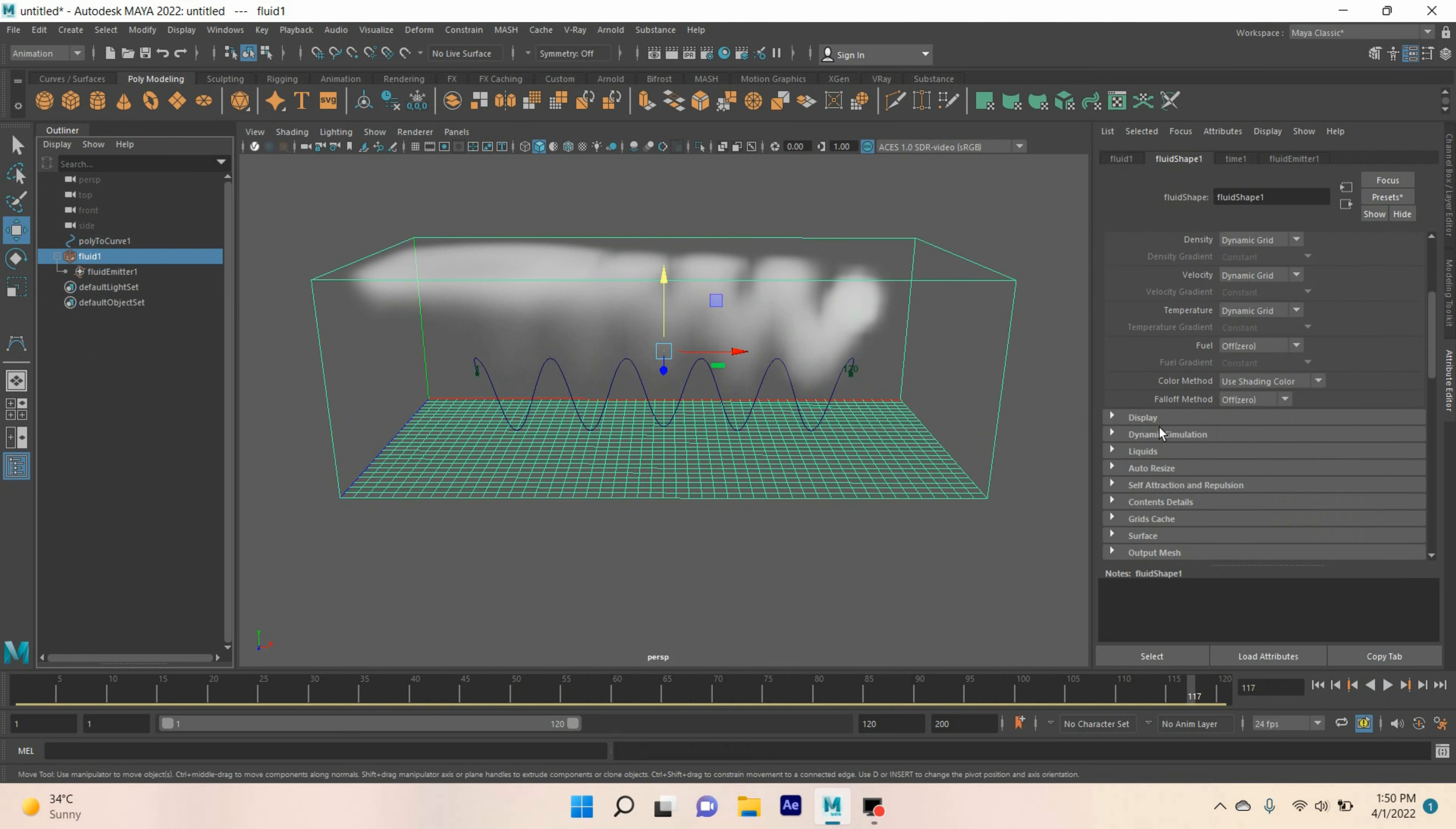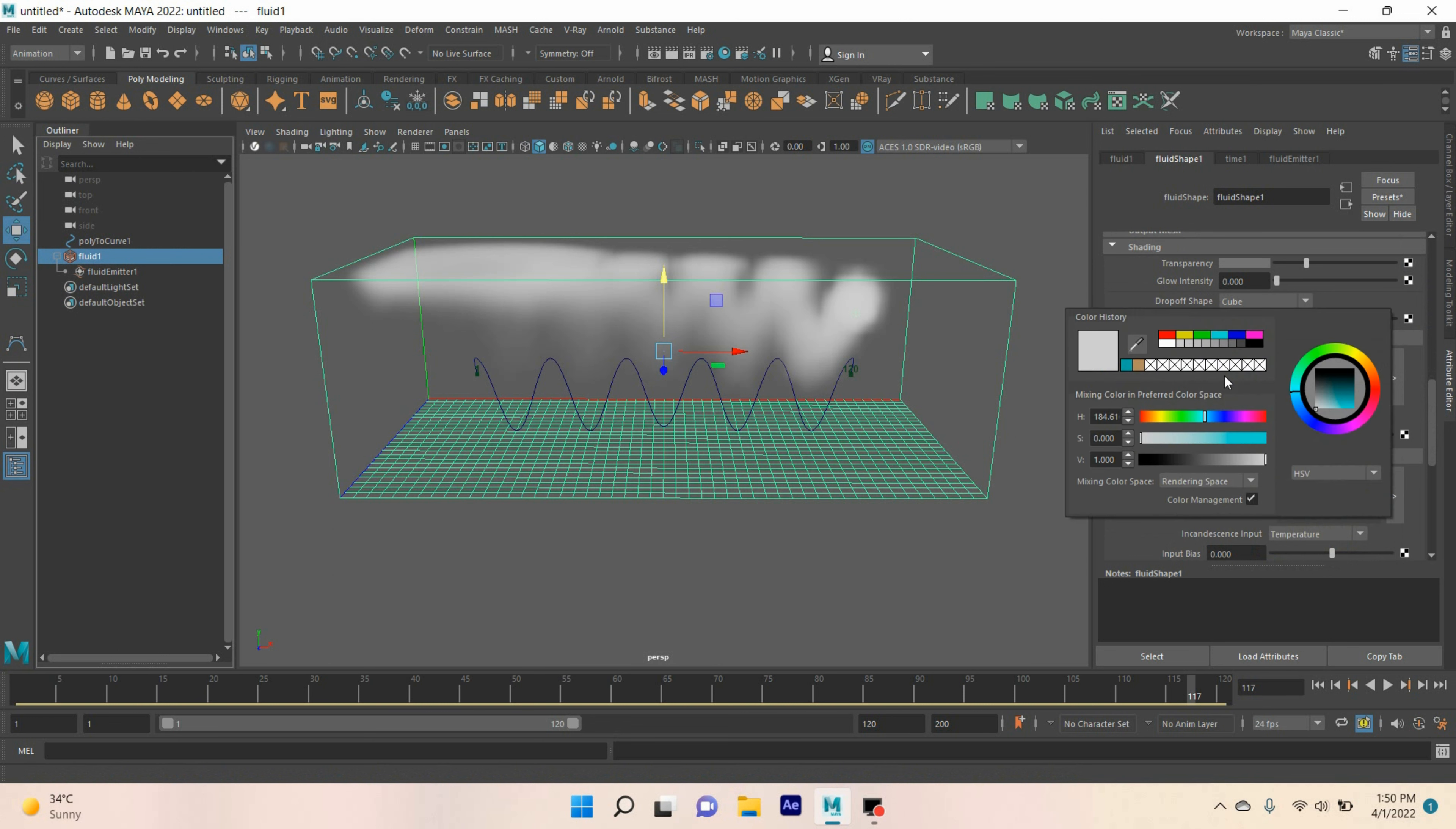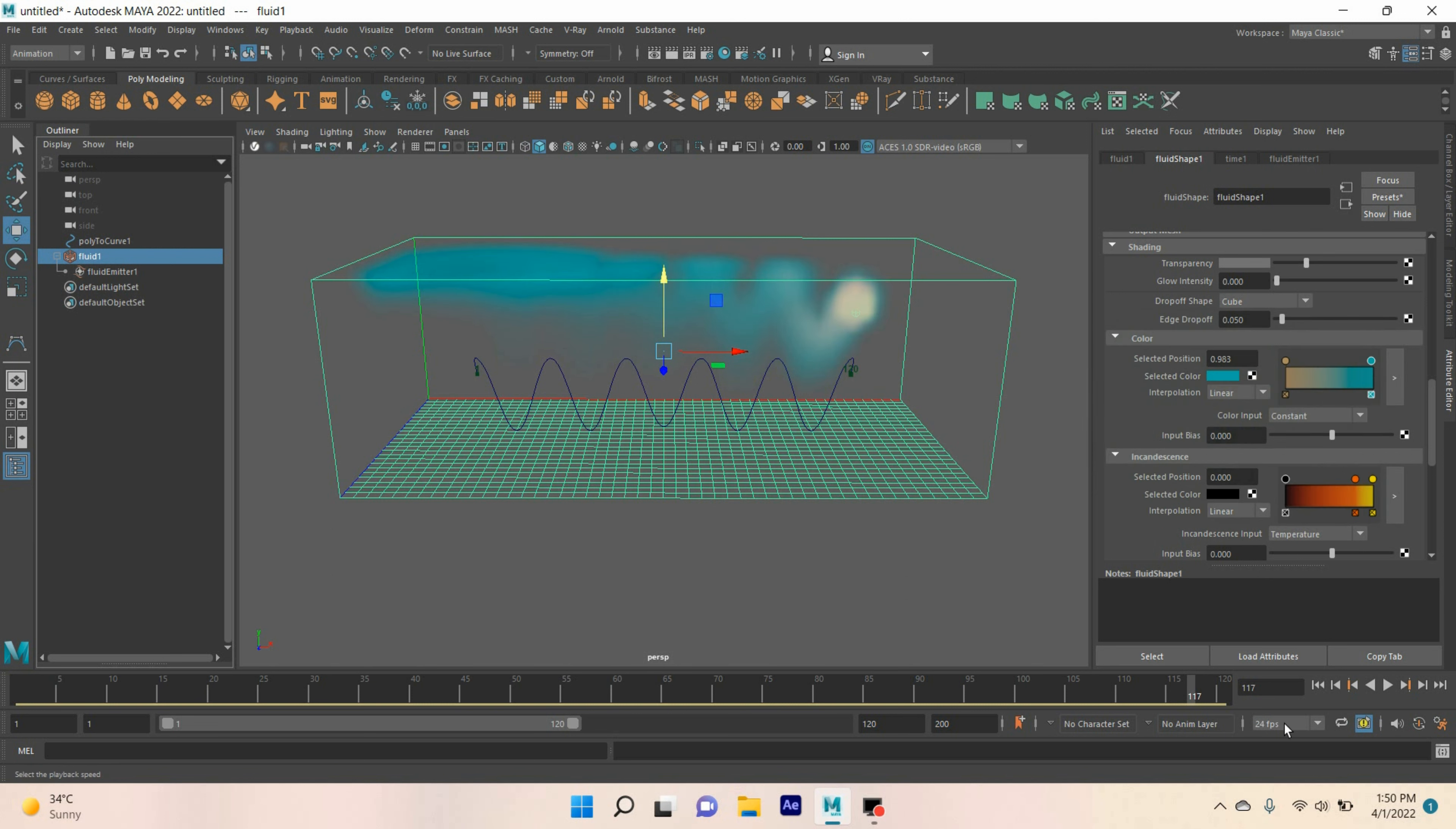Again, select the fluid shape 1. Go to shading. Change this color to this one and this color to this one. Now, go to frame 1. Click play and see the effect.